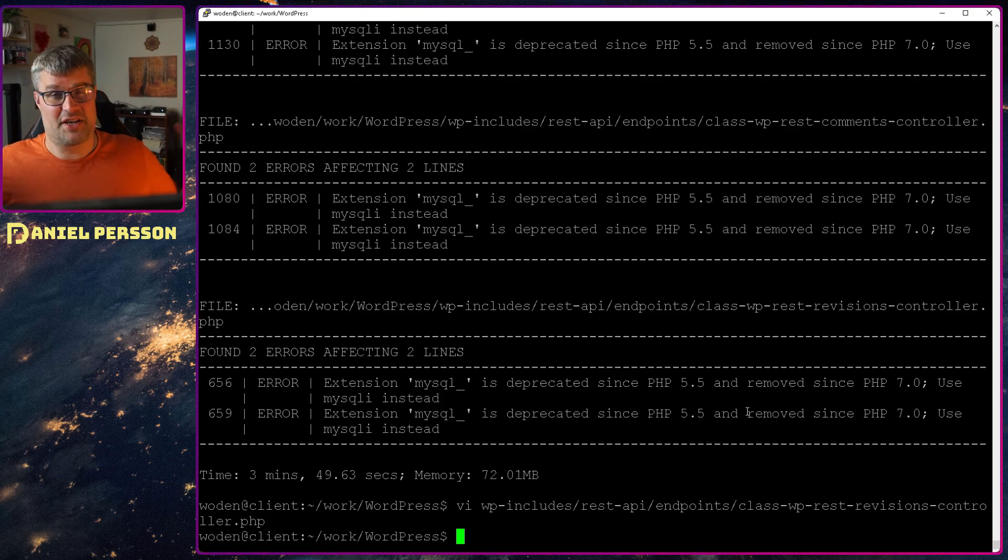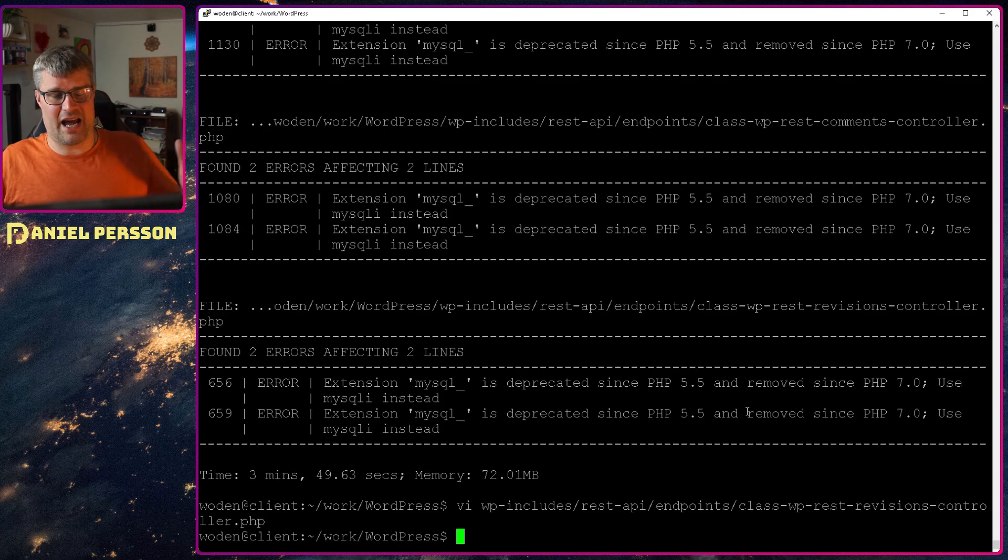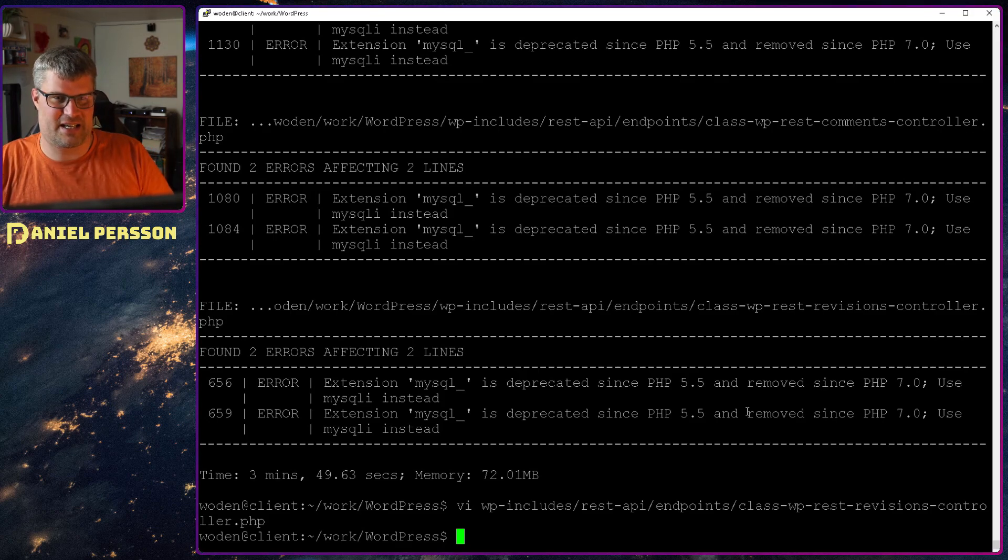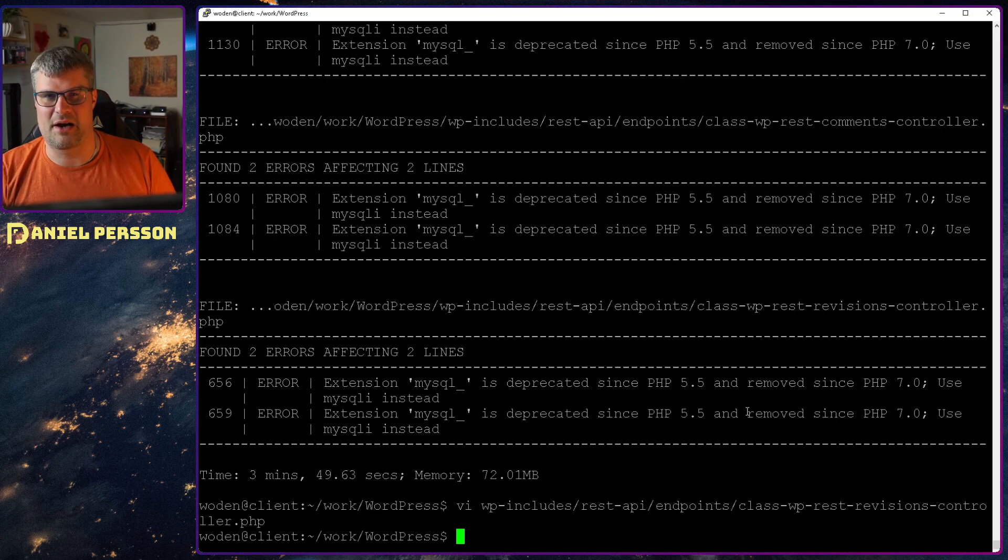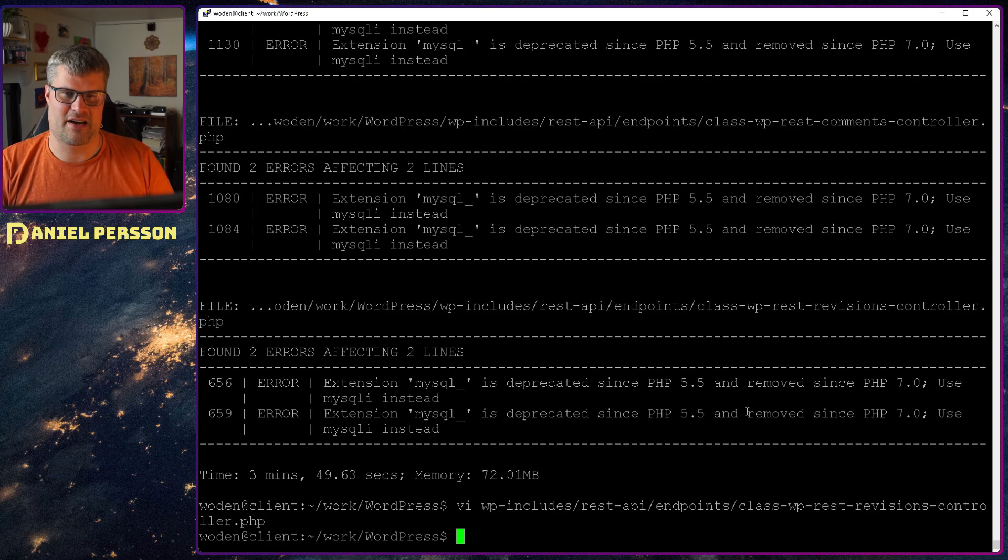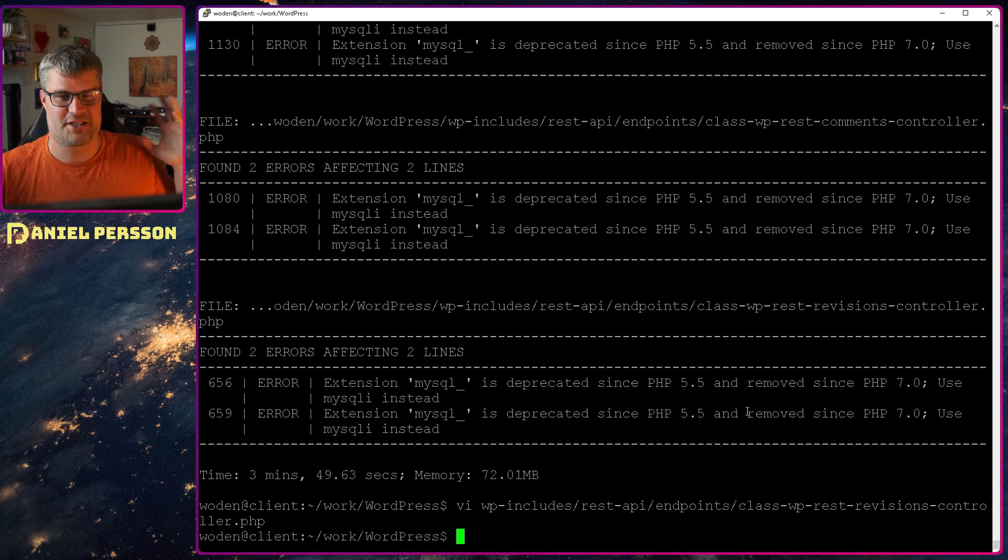So this is what I wanted to show today. I hope that you found this interesting. I'm going to run this on our code and see if we find a bunch of errors. It could be interesting.